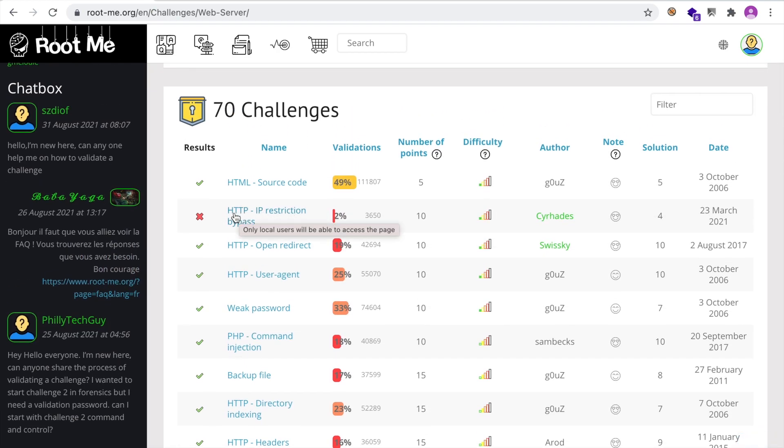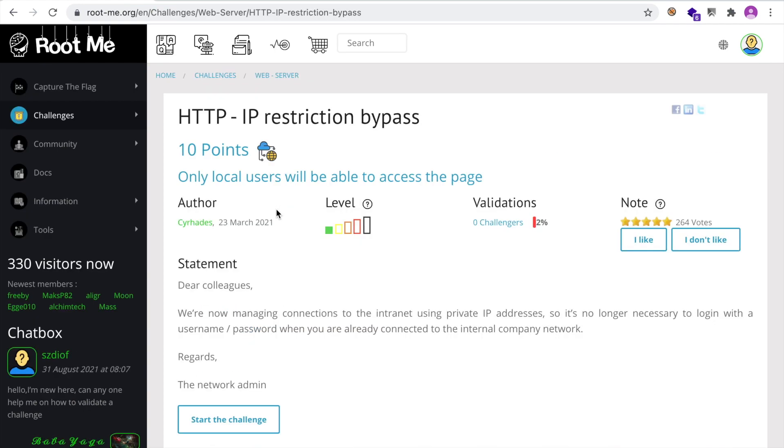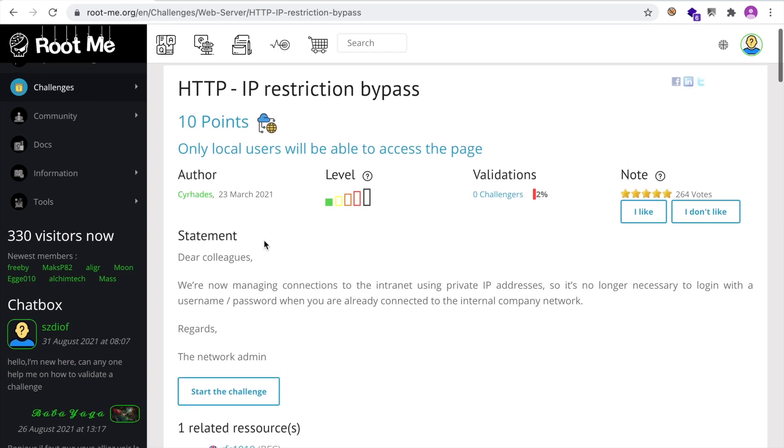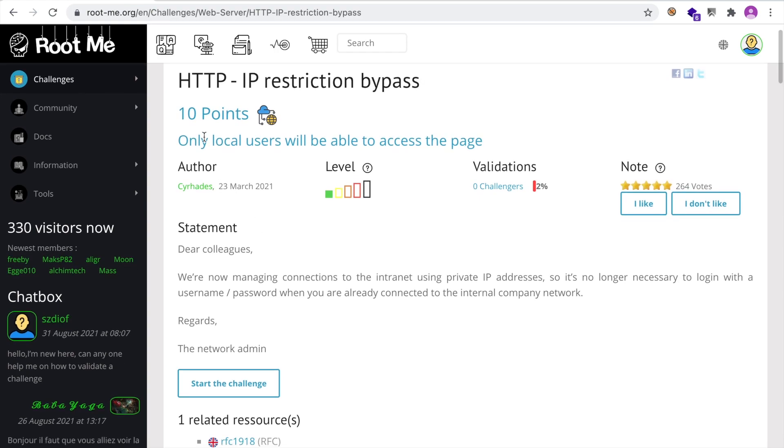which is HTTP IP restriction bypass. Now, when you enter the challenge, you have the number of points that you're going to collect. And you have some information about the challenge.